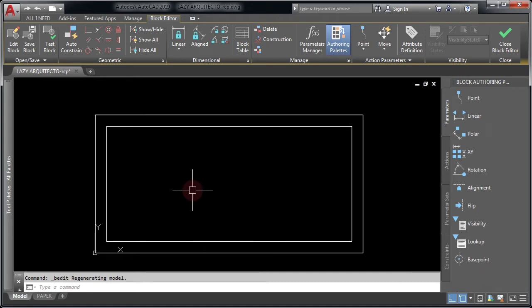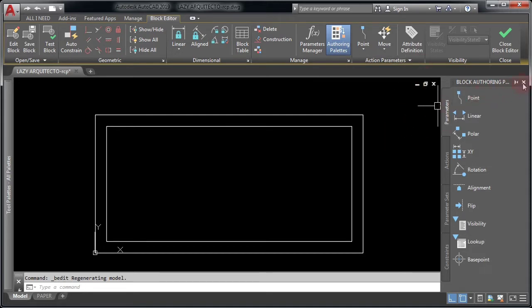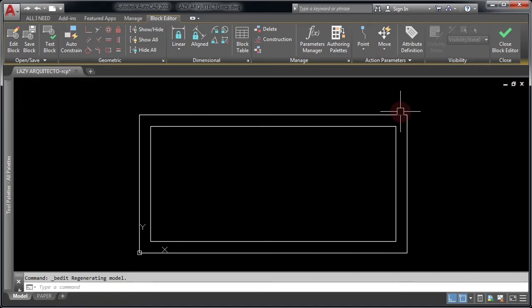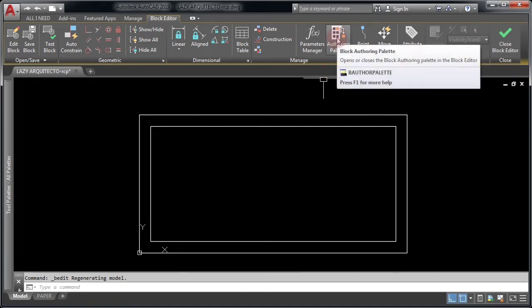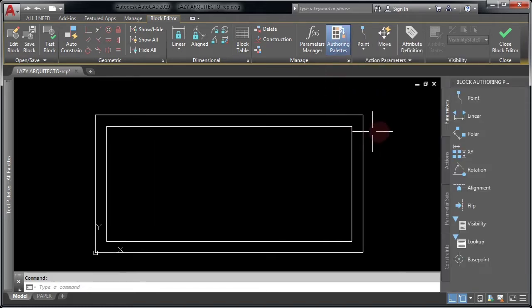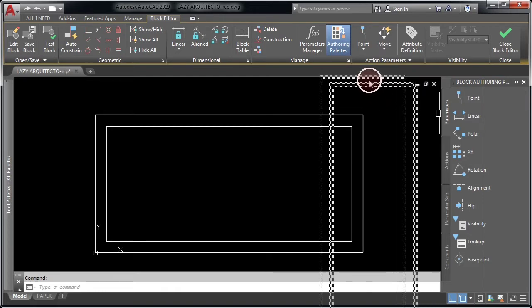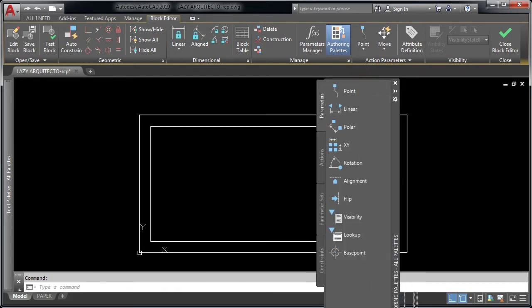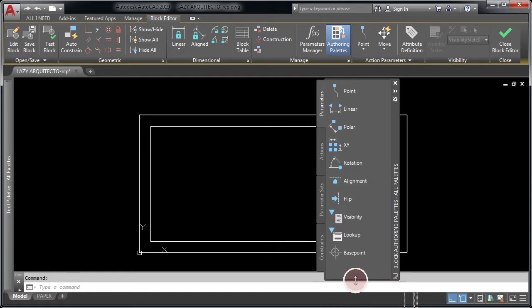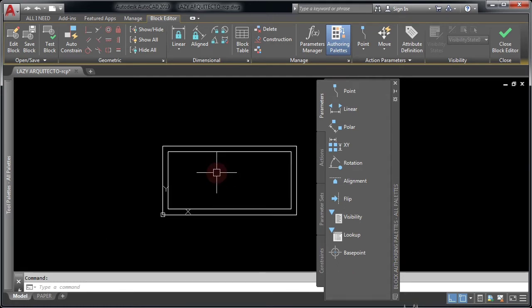Here you are inside the block editor in AutoCAD. What you need to do now is convert this regular block into a dynamic block. To do this, you're going to use the authoring palette. Click on your ribbon to access it. As you can see, it's right here — let me move it and arrange it so you can see better.